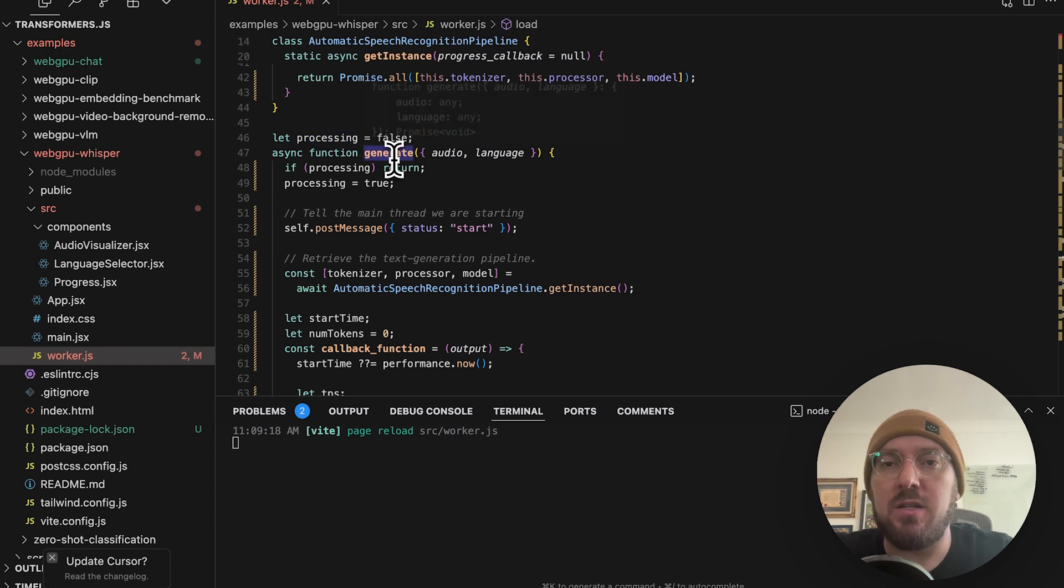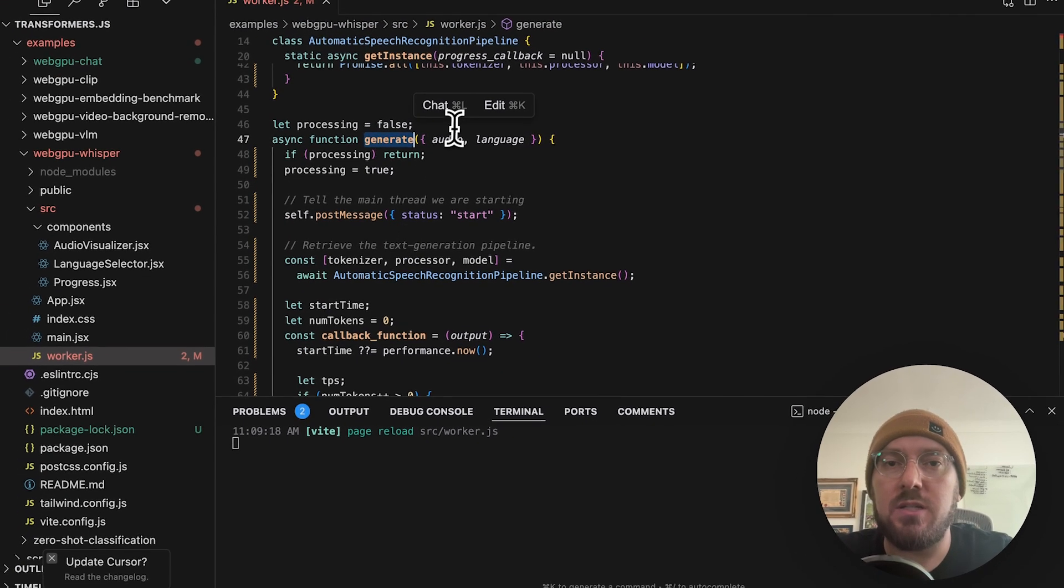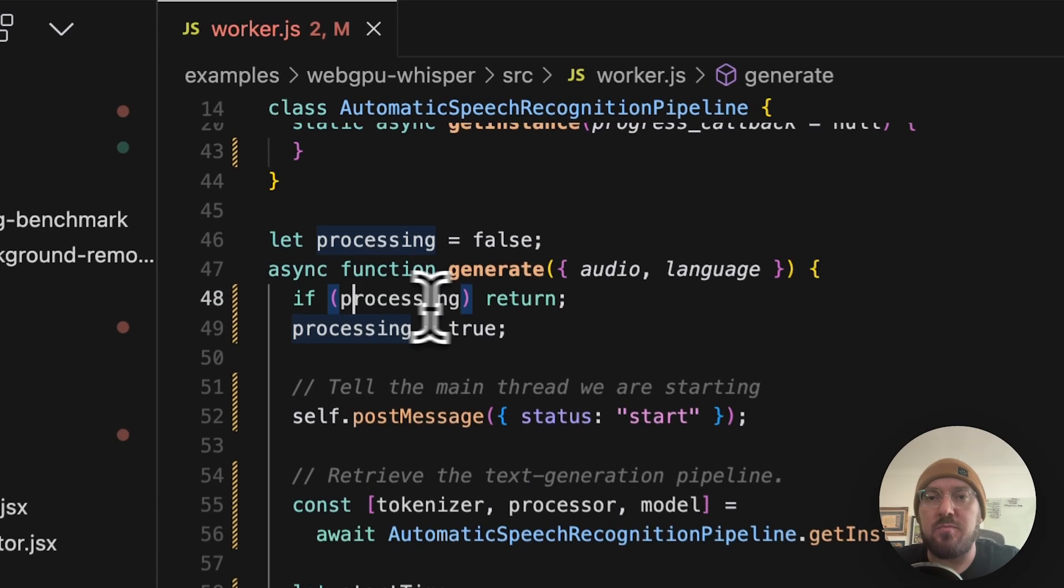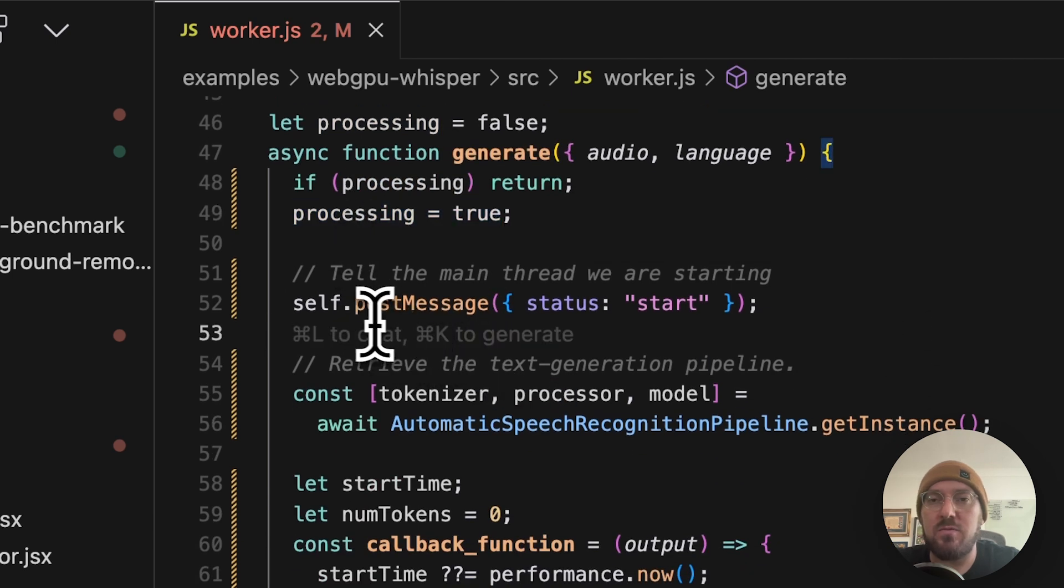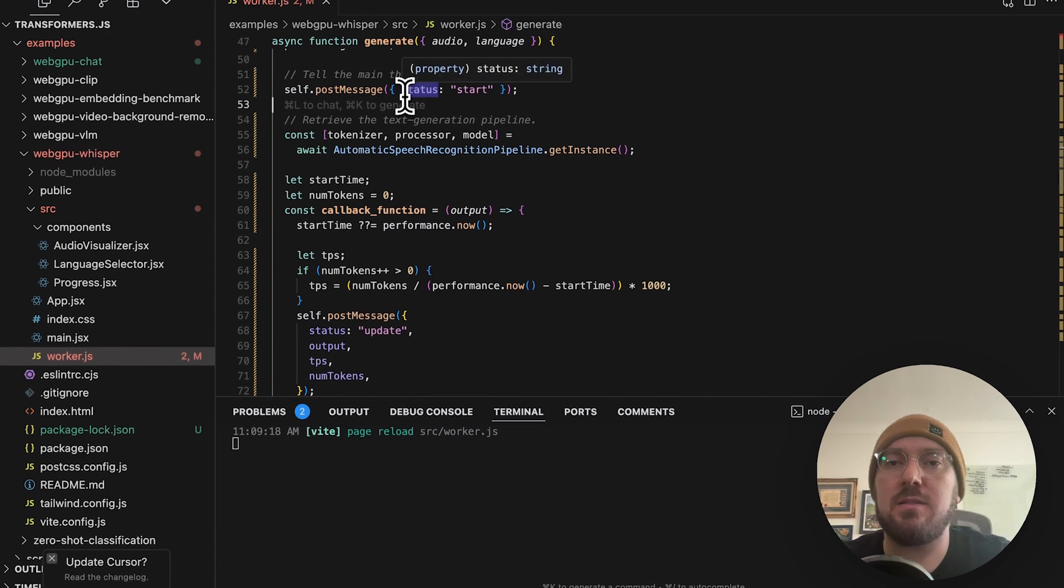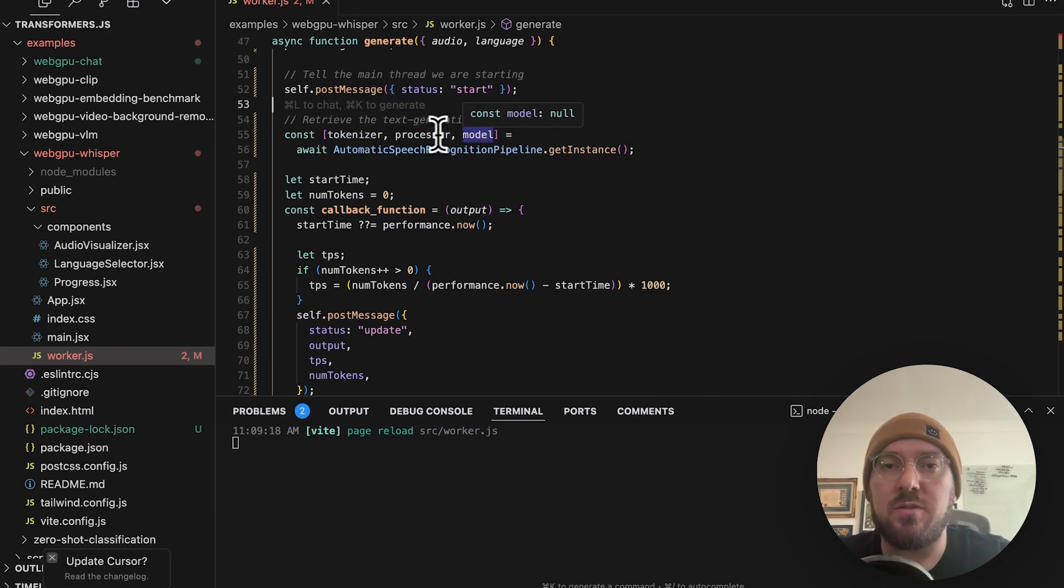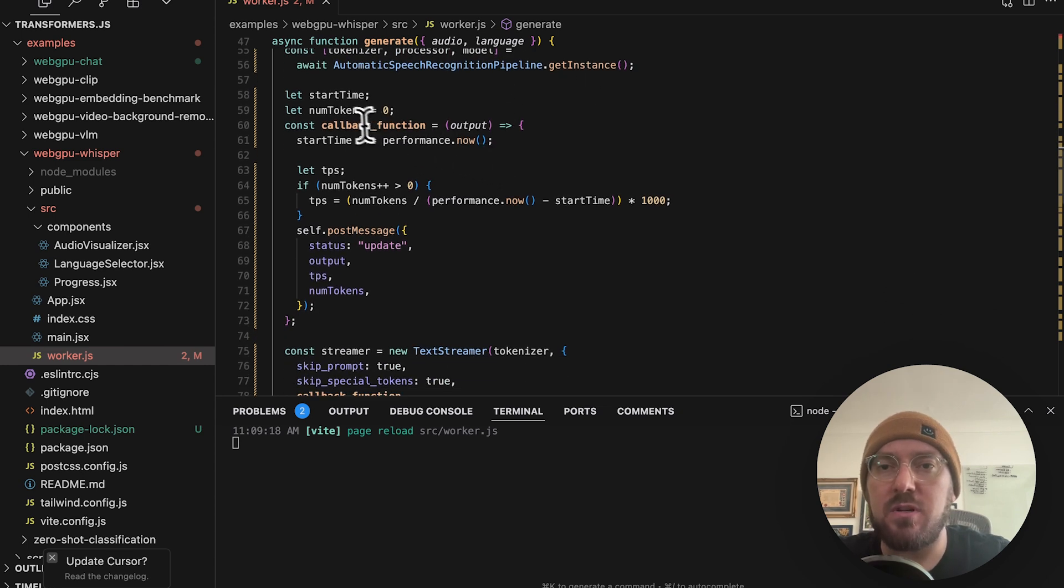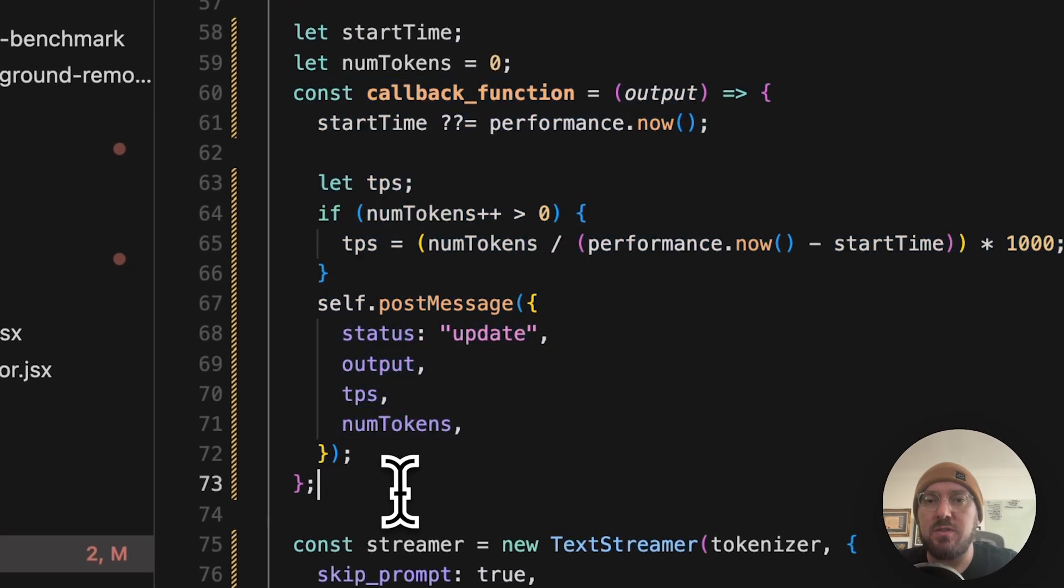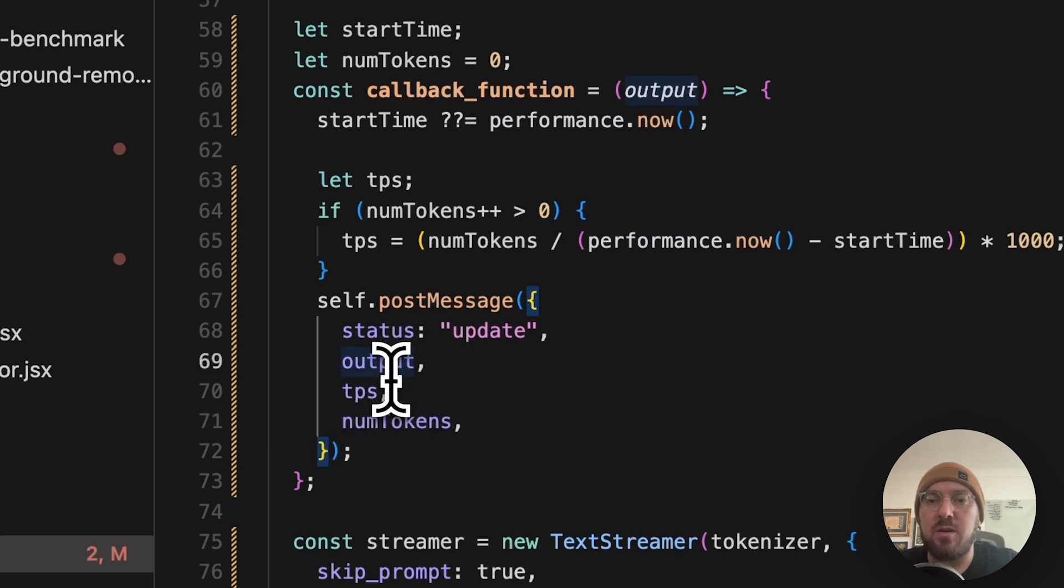This function is what really is going to be taking the audio and taking the language and then actually processing it. So the first thing we'll be doing is saying if processing return, if it is not processing, then go ahead and set that processing to true, maintaining state. We're actually going to send a message back to say that the thread is starting. So we're saying start as our status. And then we're actually pulling in our instance. So again, where we set our tokenizer in our processor and model, we're actually pulling that from our instance. And we're starting to actually process. So we have our callback function, which is going to give us the output of our post message of update and information about our TPS, our tokens and our actual output.